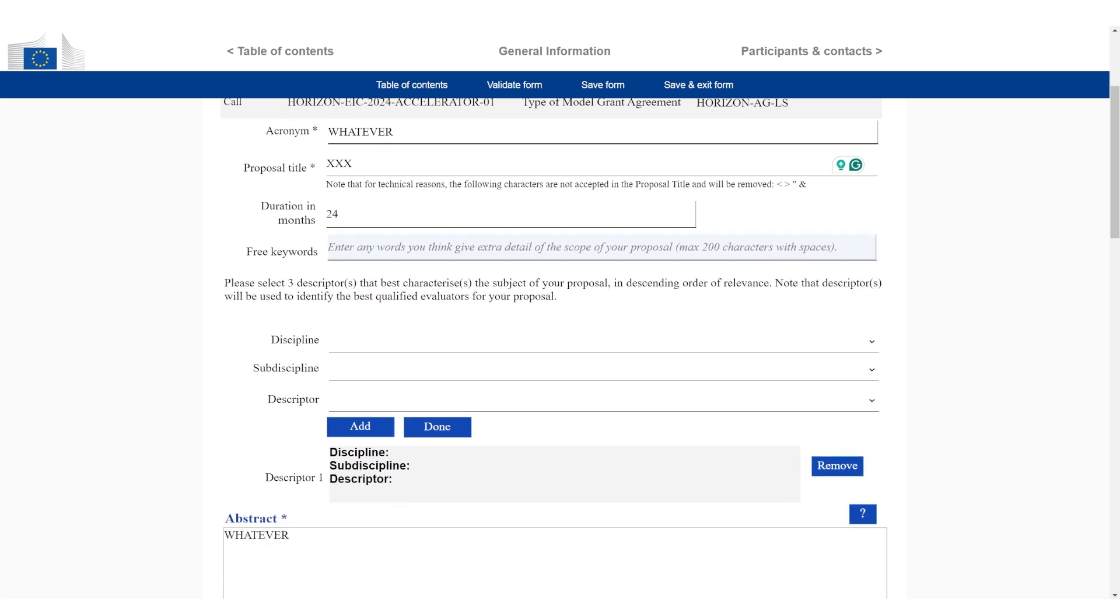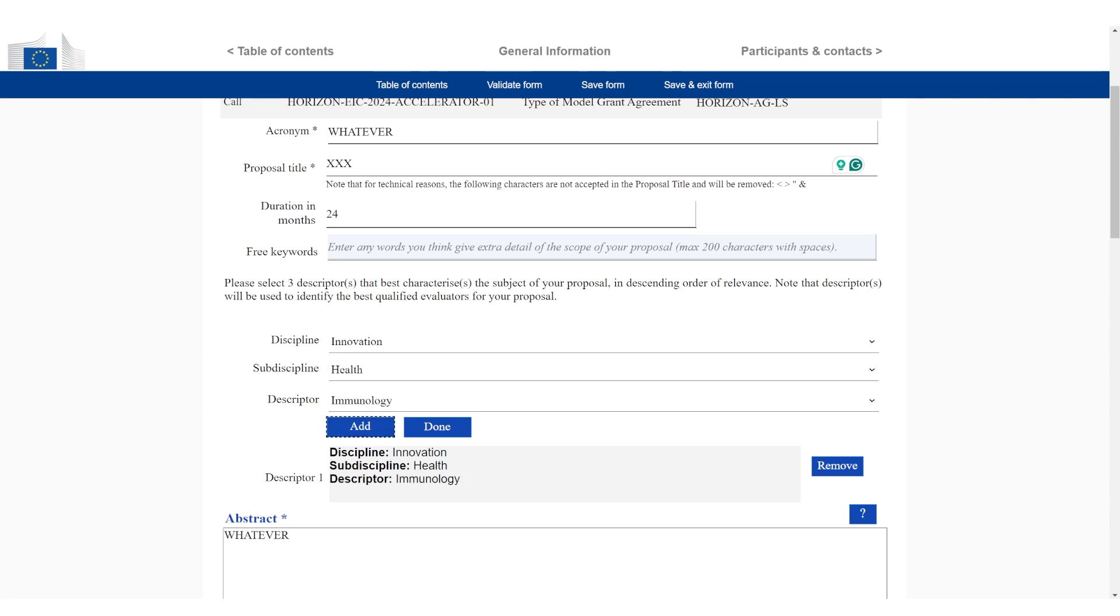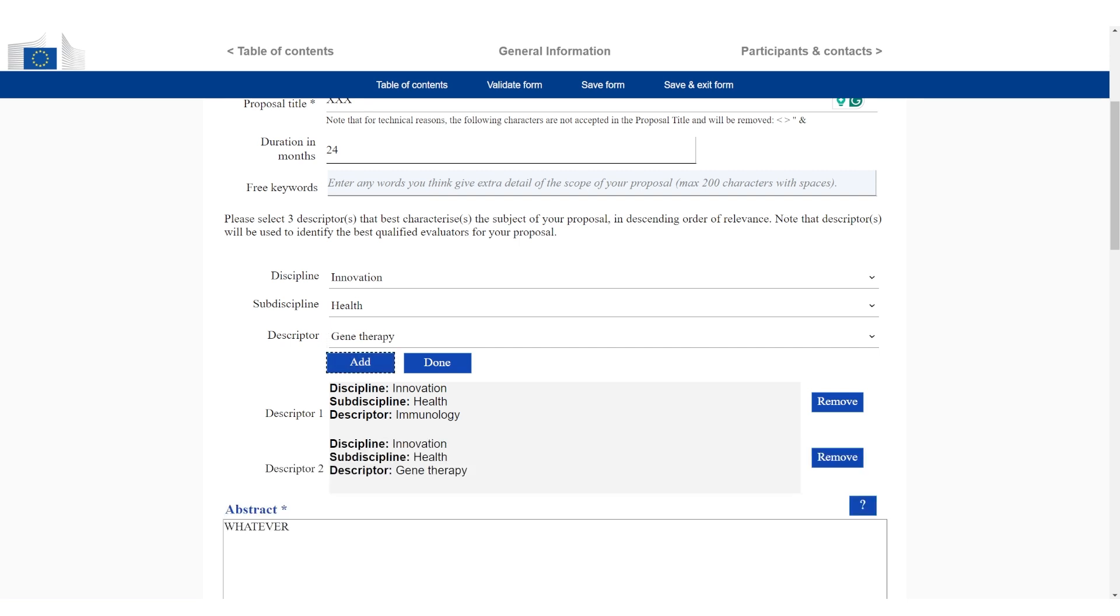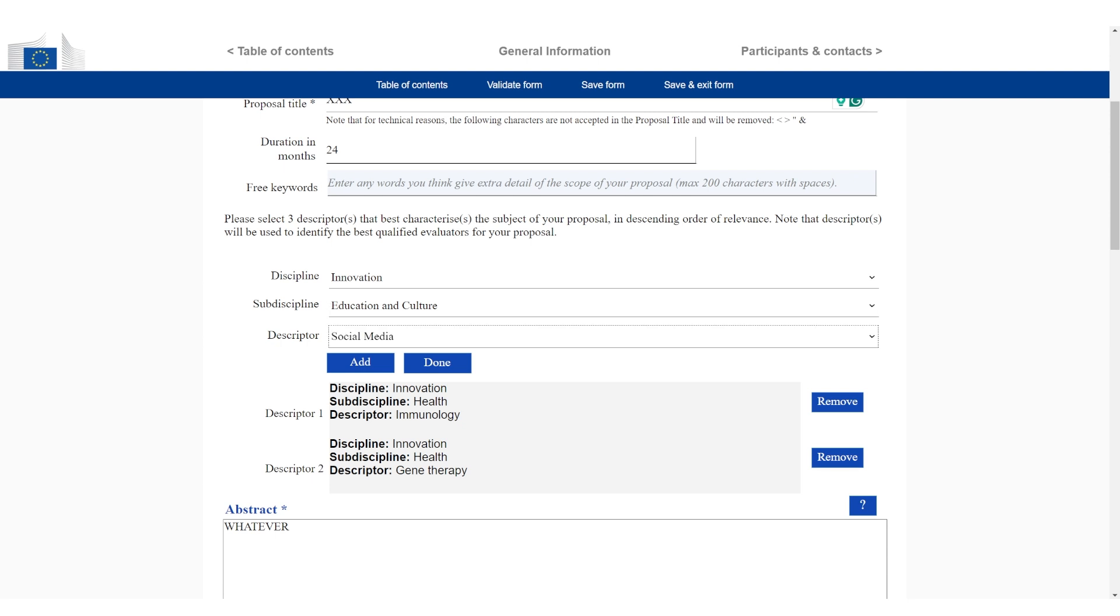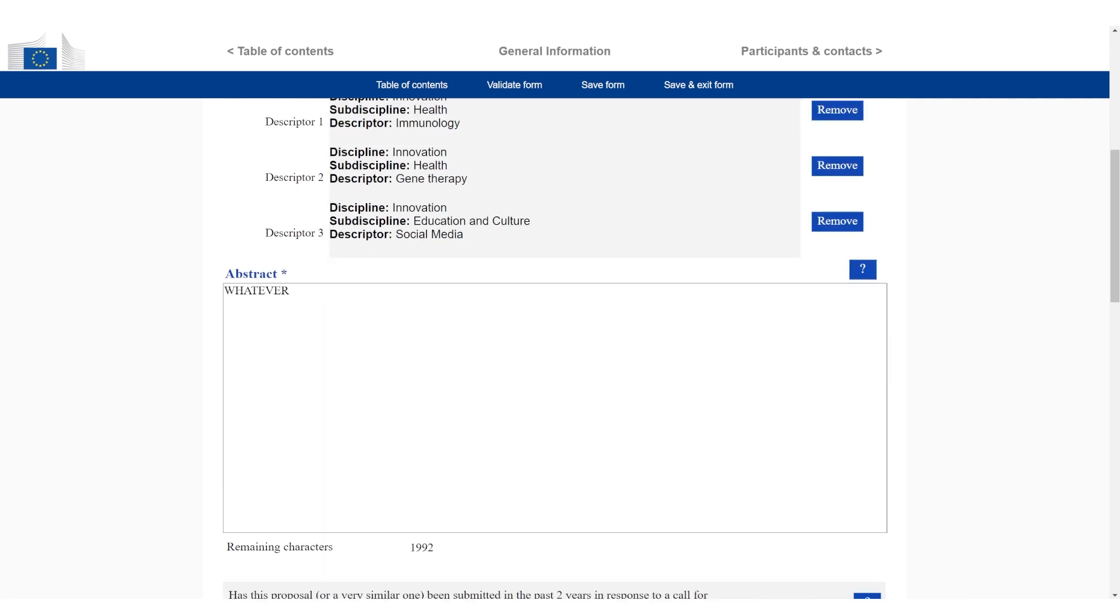And then this is quite important now. We have the keywords that we're actually going to use. You have to select three different keywords from a variety of different ministries. So there's a lot of nuance on how to select these keywords, but generally speaking, ask yourself which background do you want evaluators to have. For example, I'm now going to pick health and then click add. And then I'm going to switch to, let's say, gene therapy. I click add again. You can see now we already have two. And now I can maybe go to education and culture, and then I can pick social media and click add again. And now I've selected three different keywords.